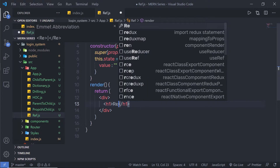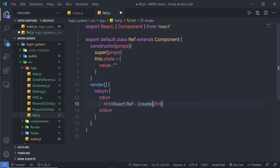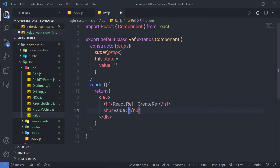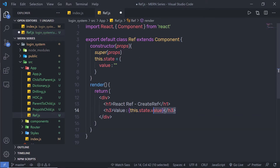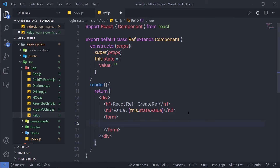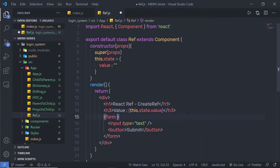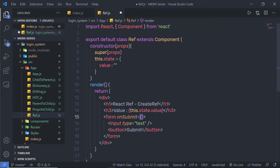Inside the render's div I'm going to create an h1 heading tag with the title 'React Ref - Create Ref'. Below that, an h3 tag that prints this.state.value. Then I'll create a form with an input of type text and a submit button. I'll attach an onSubmit event to the form so whenever we click the button the form gets submitted.